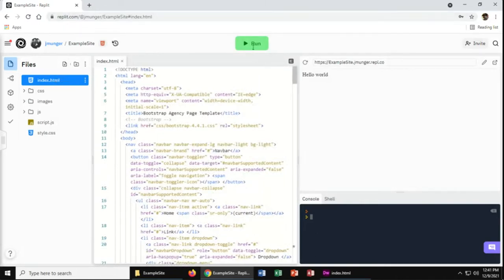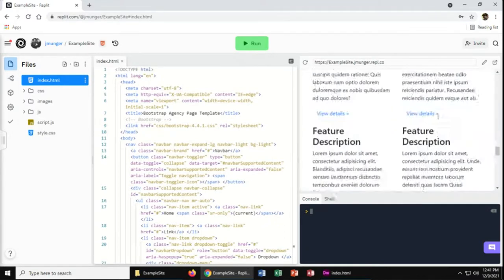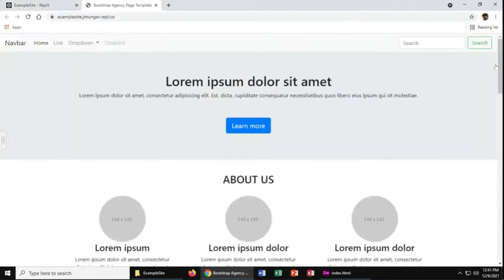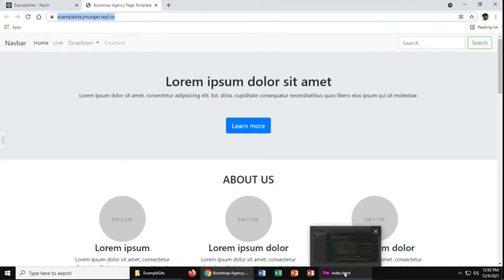And then I can test it out to make sure everything worked. So here's my site. I can click this little arrow on the right to see it in a new tab. And that gives me the web address. So anyone that visits this web address will see this page. So good luck. And let your instructor know if you need any help. Thank you.